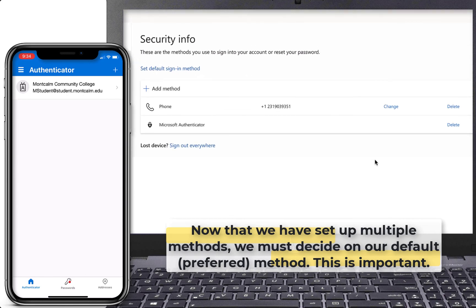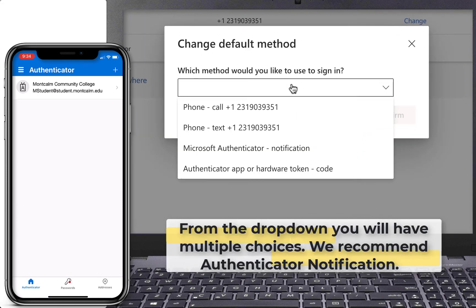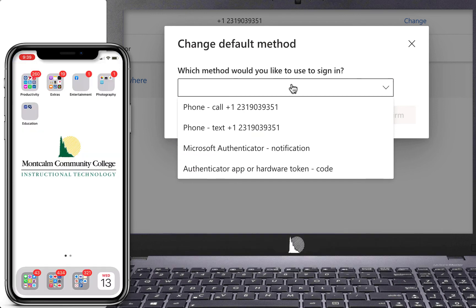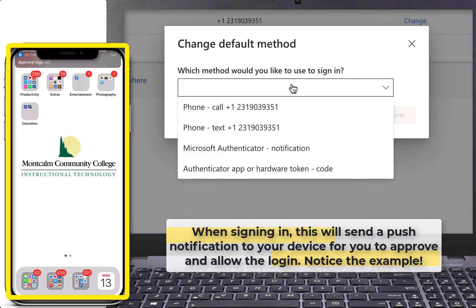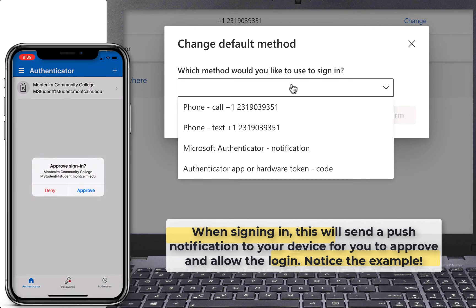Now that we have multiple methods, we must decide on our default or preferred method. This is important. Locate the Set Default Sign-In Method link at the top of the computer page. From the drop-down menu you will have multiple choices. We recommend the Authenticator notification option. When signing in, this will send a push notification to your device for you to approve and allow the login. Notice the example on the mobile device on the screen.